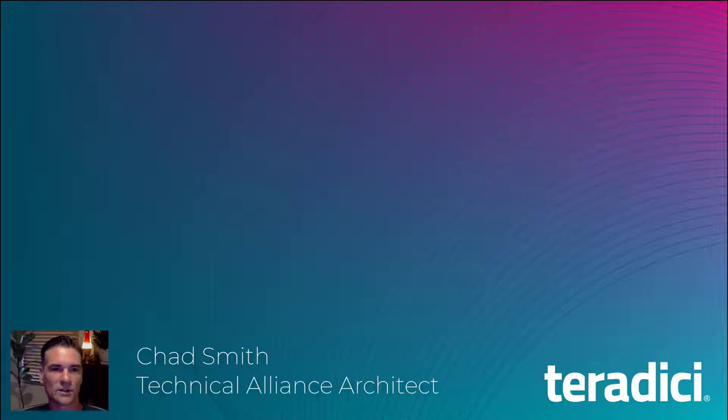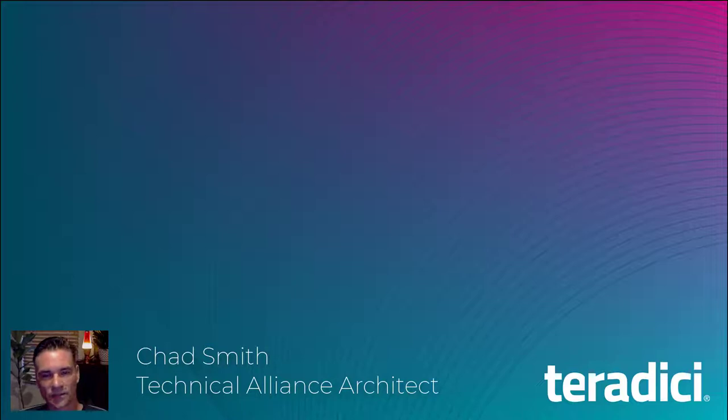Hello, my name is Chad Smith, and I'm a Technical Alliance Architect here at Teradici.